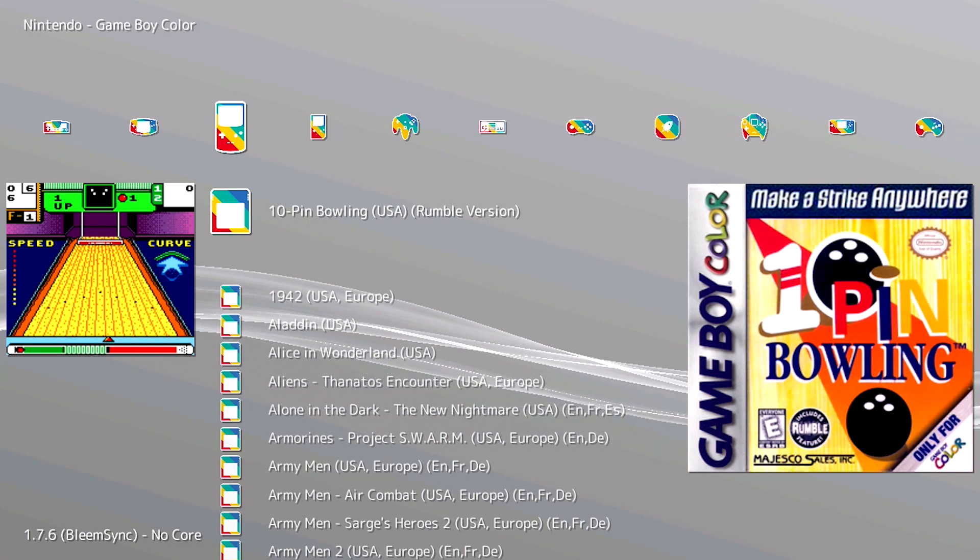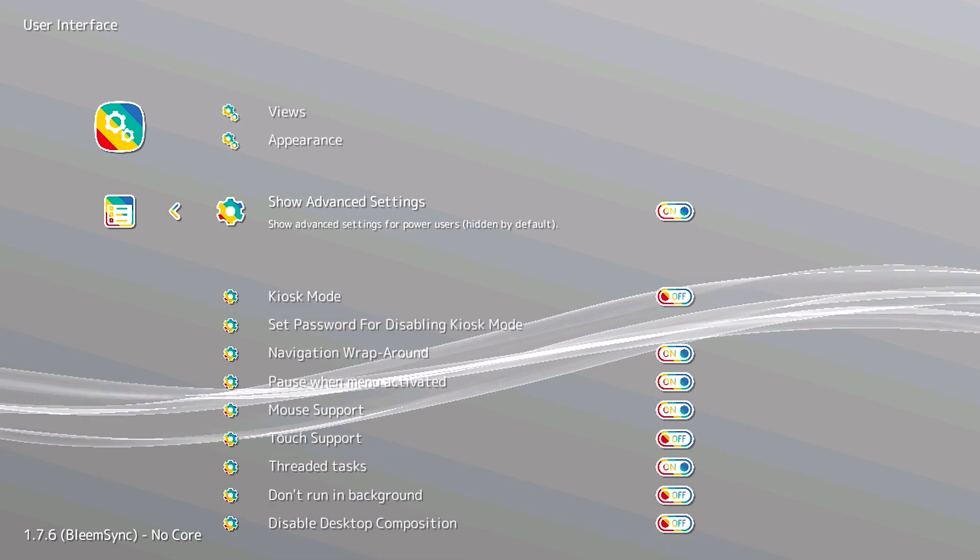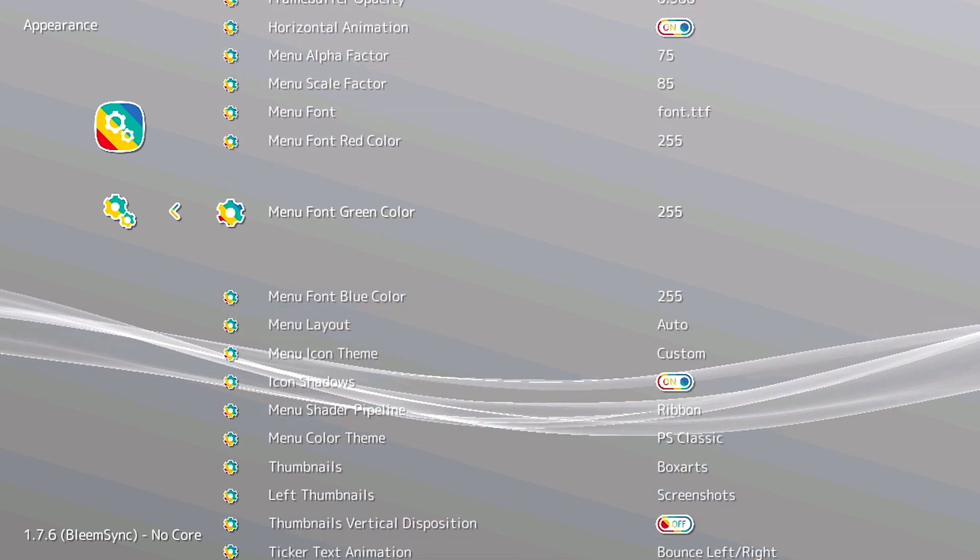That's something you can set up in your settings. We scroll over to Settings, then scroll down to User Interface, then down to Appearance. If you scroll all the way down towards the bottom, you've got Thumbnails and Left Thumbnails. On the Thumbnail — which is on the right side — you can choose either screenshots, title screens, or box art.